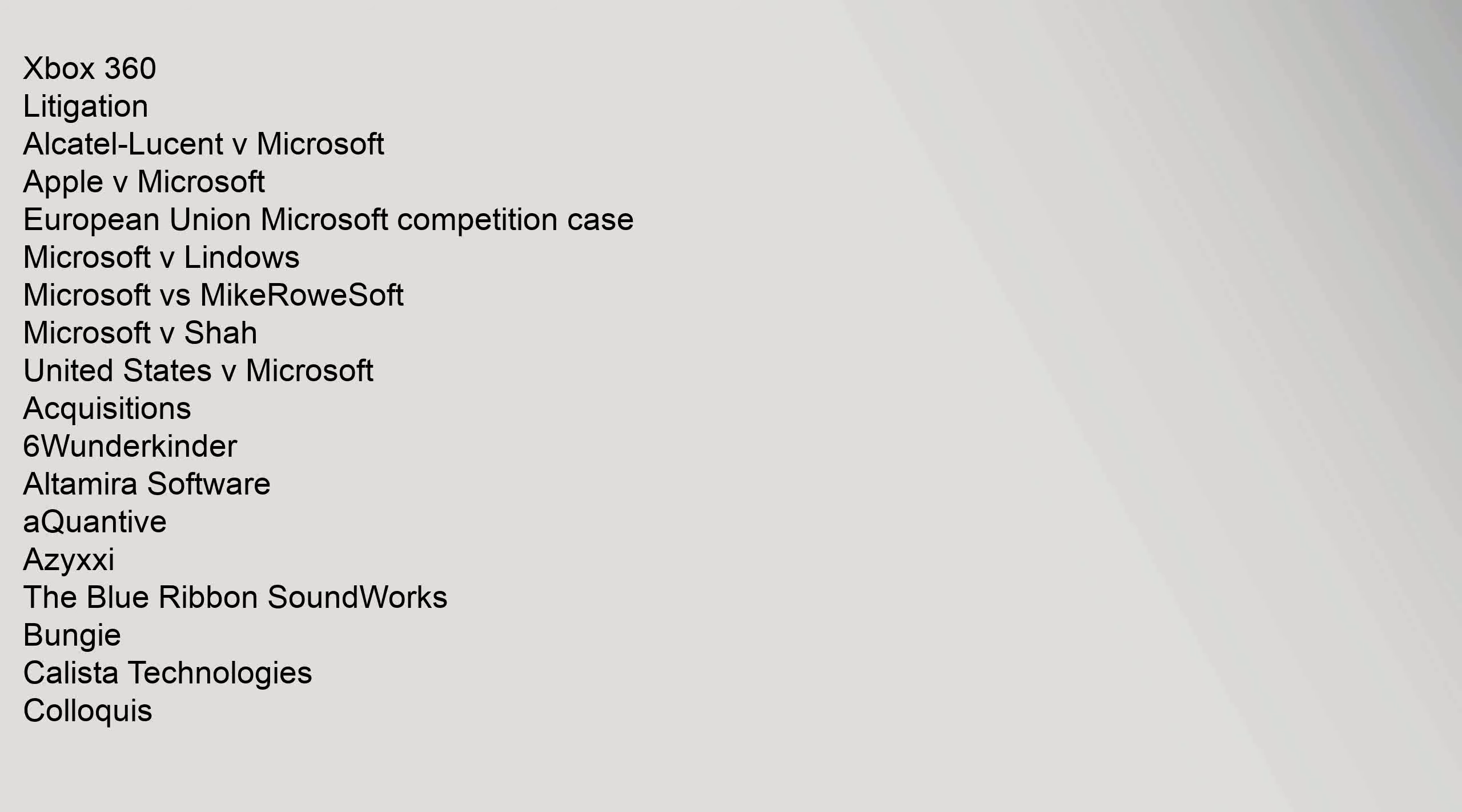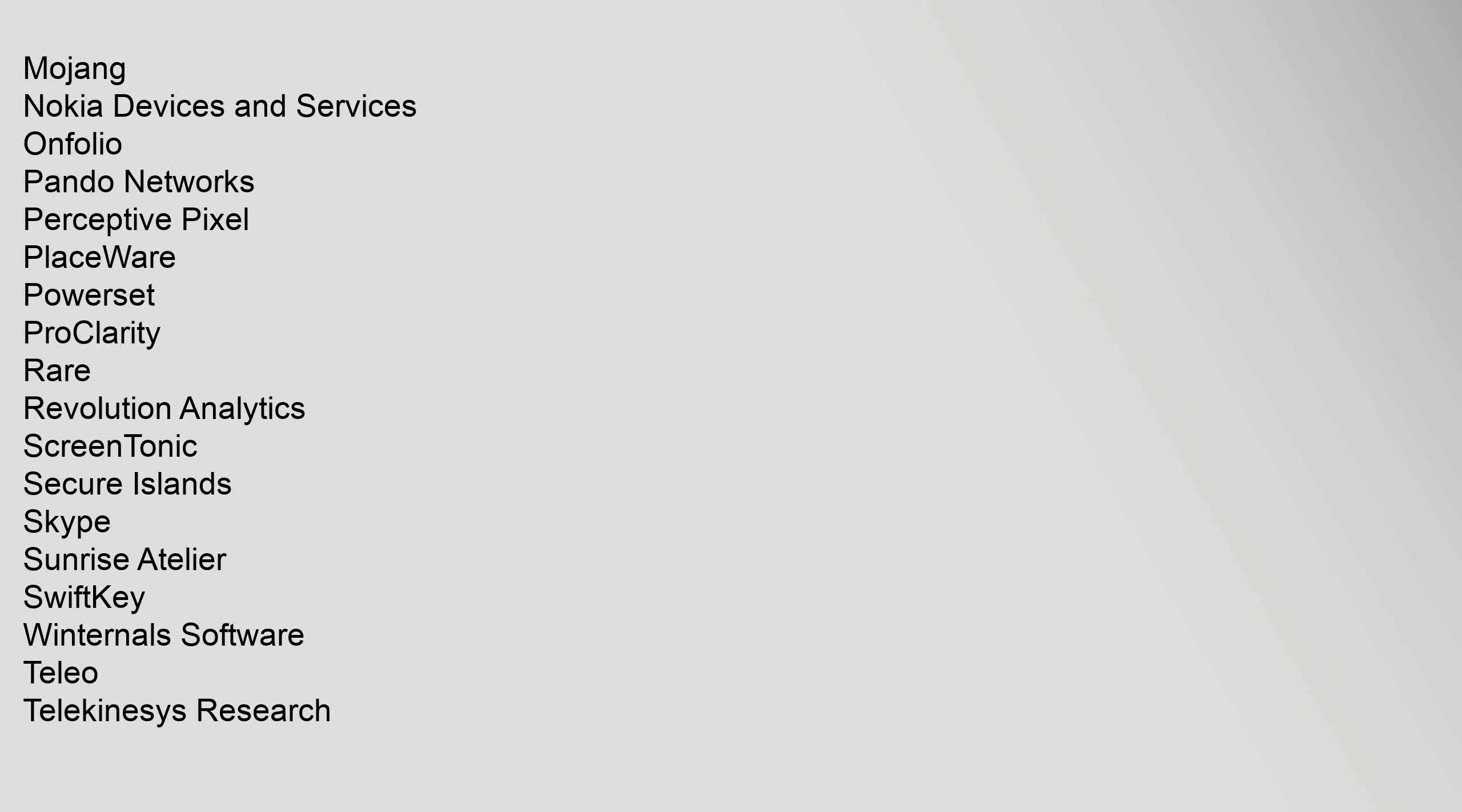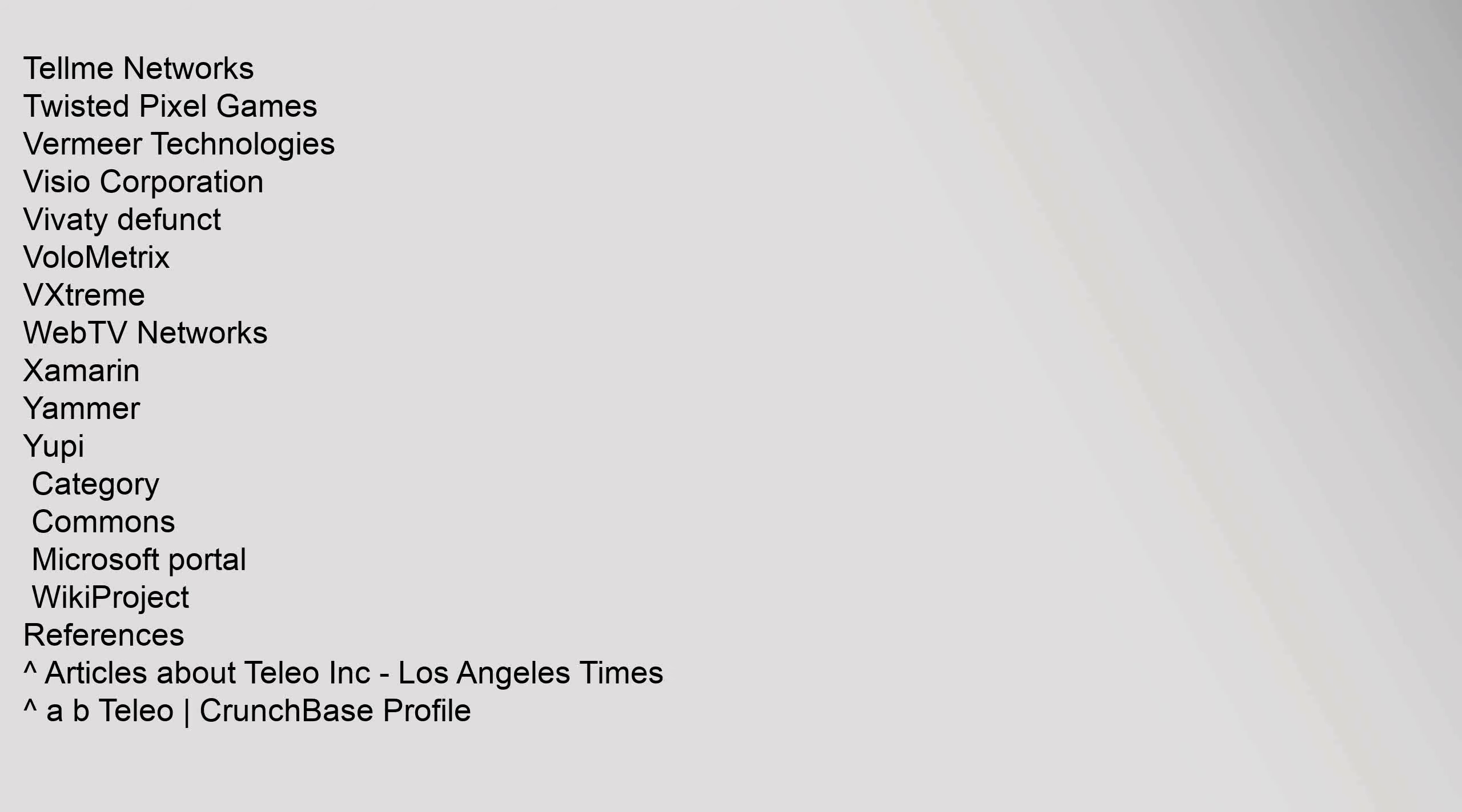Microsoft Acquisitions: 6 Wunderkinder, Altamira Software, Aquantive, Azyxxi, The Blue Ribbon SoundWorks, Bungie, Calista Technologies, Colloquis, Connectix, Consumers Software, Danger, Farecast, FASA Studio, Fast Search, Mojang, Nokia Devices and Services, Onfolio, Pando Networks, Perceptive Pixel, PlaceWare, Powerset, ProClarity, Rare, Revolution Analytics, ScreenTonic, Secure Islands, Skype, Sunrise Atelier, SwiftKey, Winternals Software, Teleo, Telekinesys Research, Tellme Networks, Twisted Pixel Games, Vermeer Technologies, Visio Corporation, Vividas, Volometrix, VXtreme, WebTV Networks, Xamarin, Yammer.